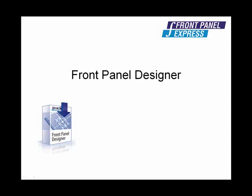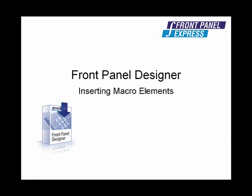Front Panel Designer has an extensive library of commonly used elements or groups of objects available to place on your panel. Doing so is very simple.